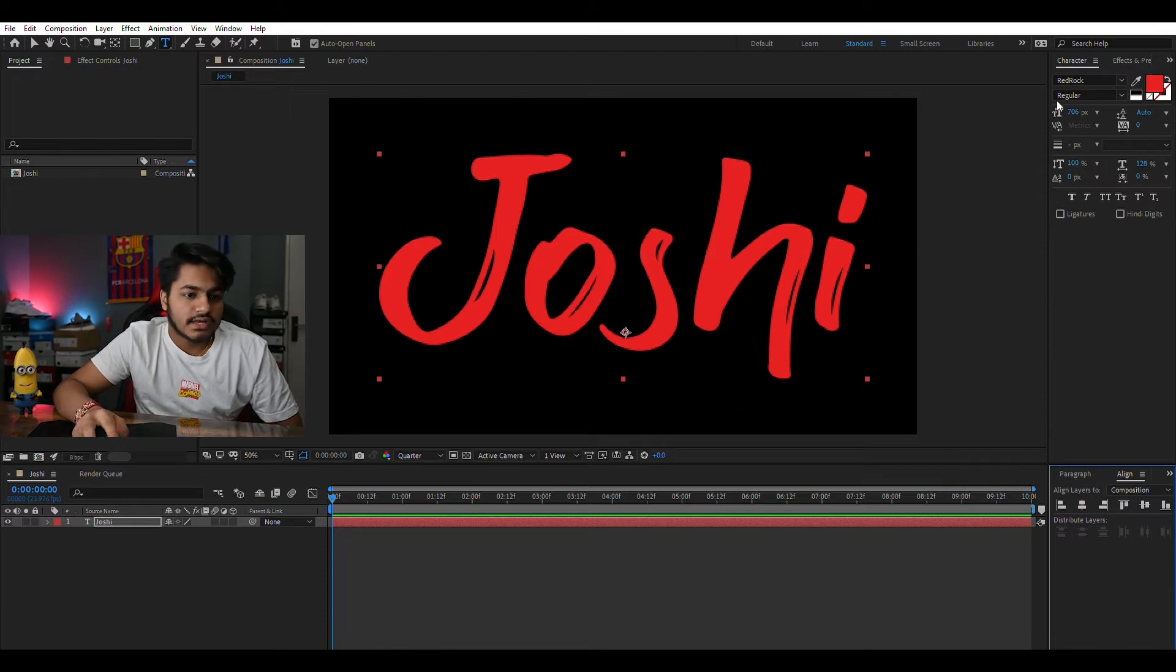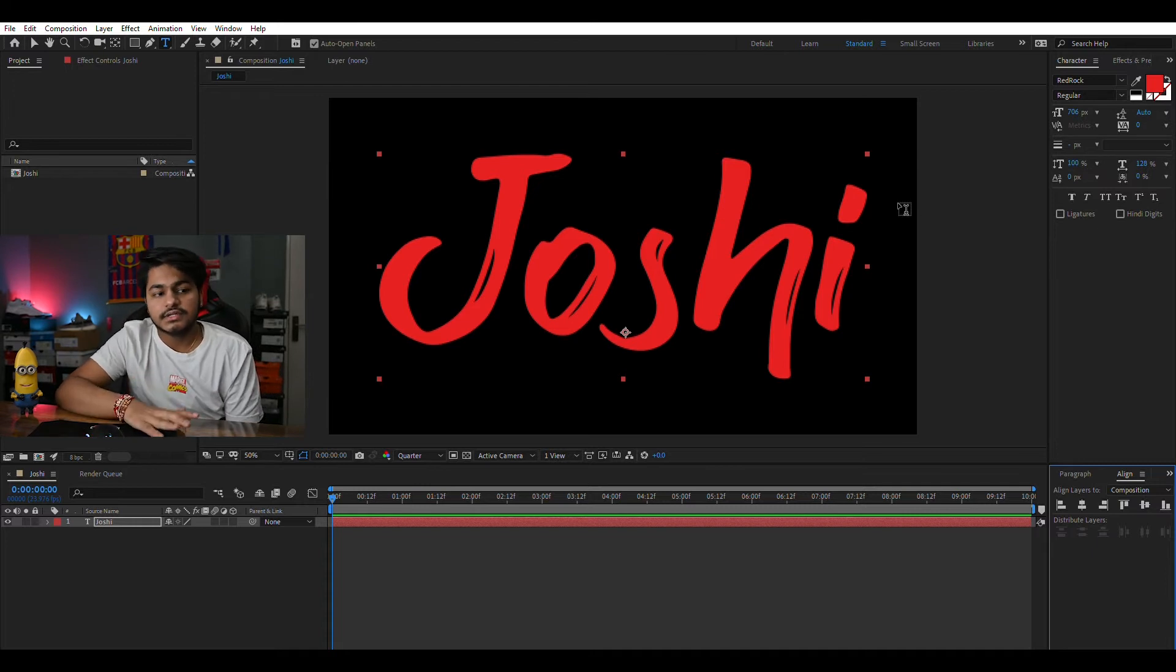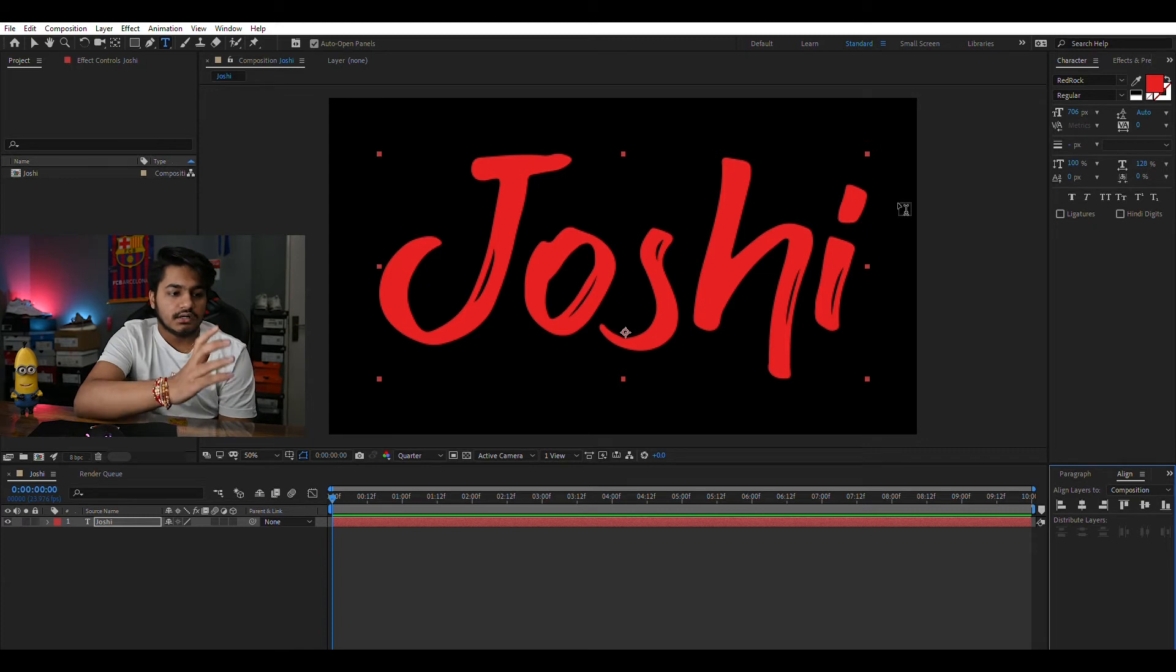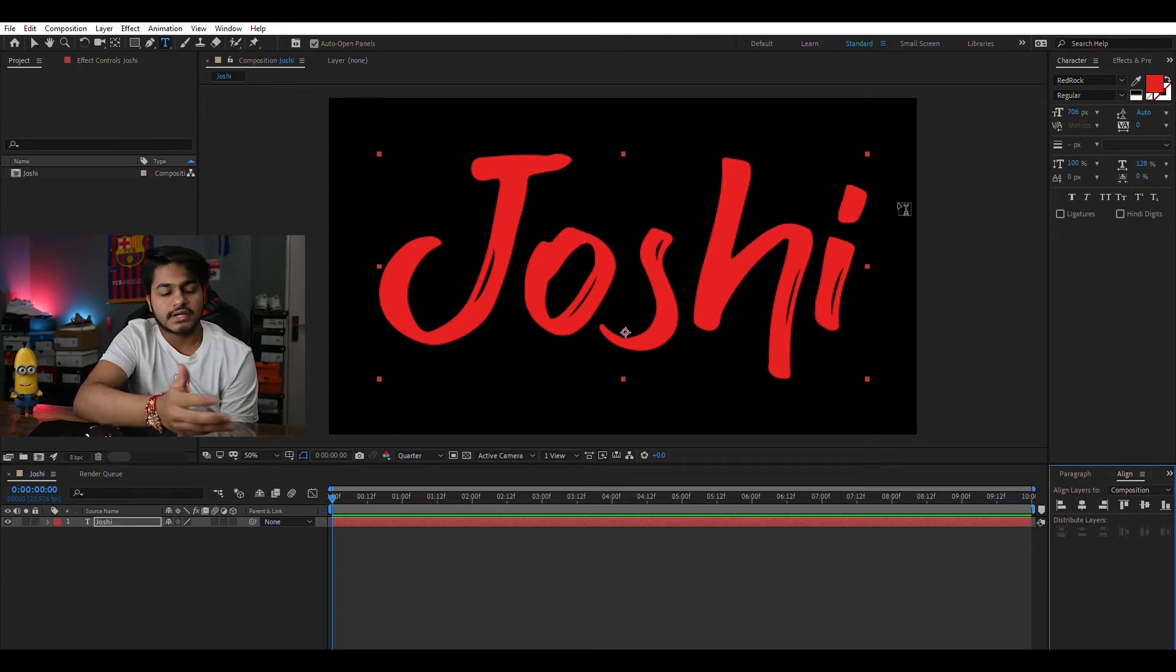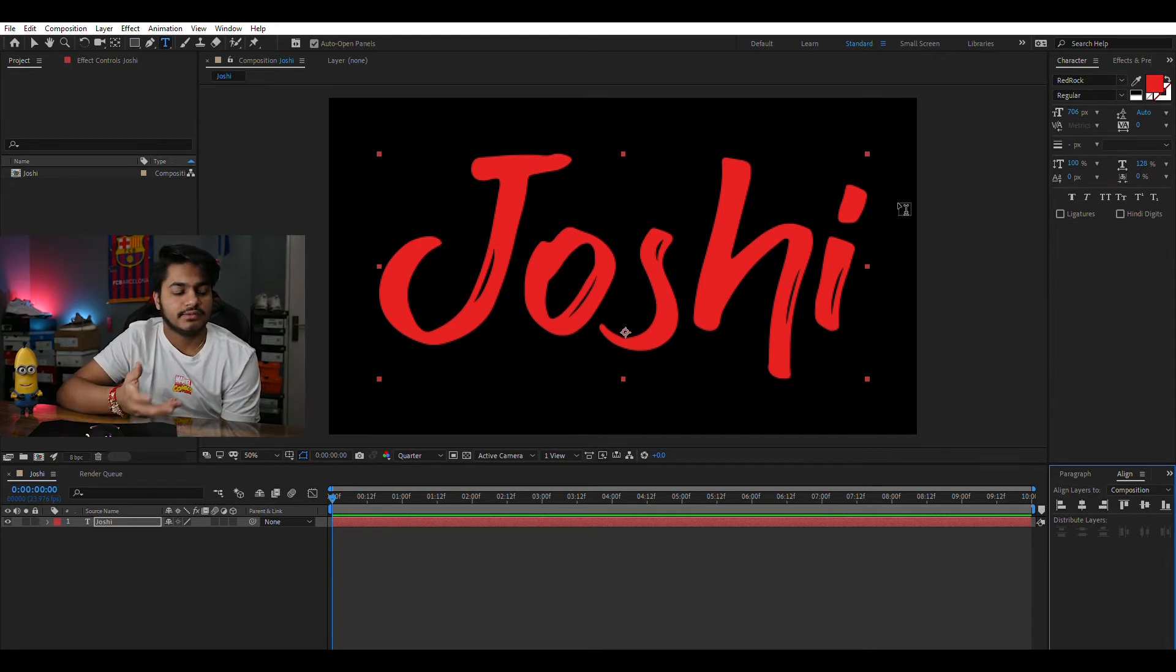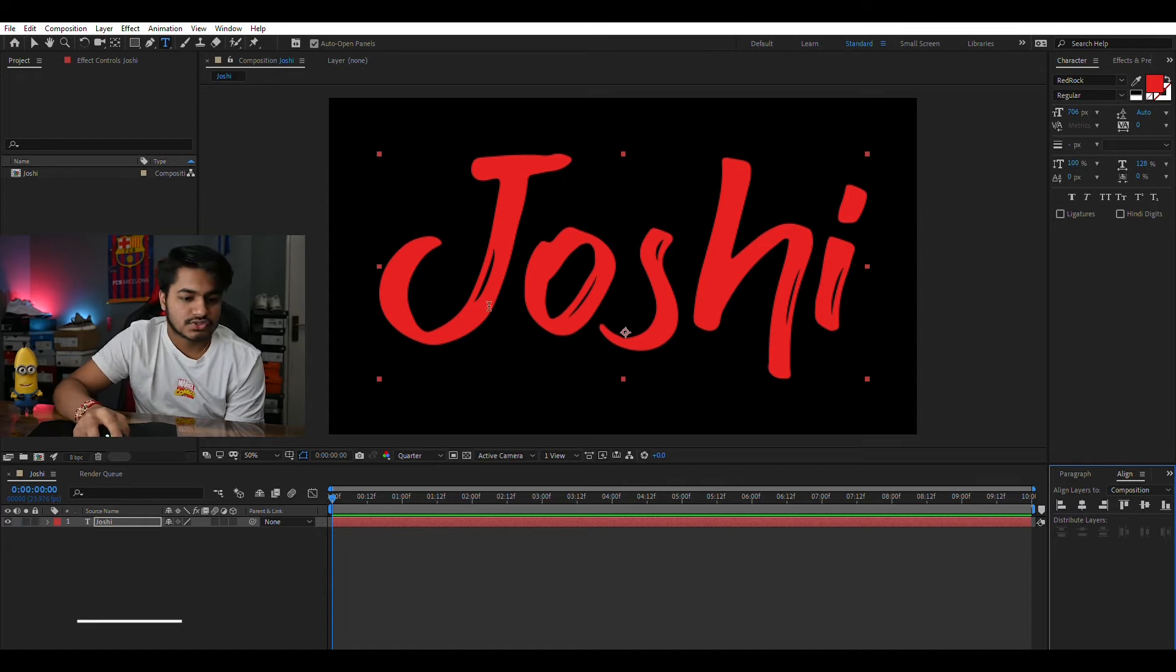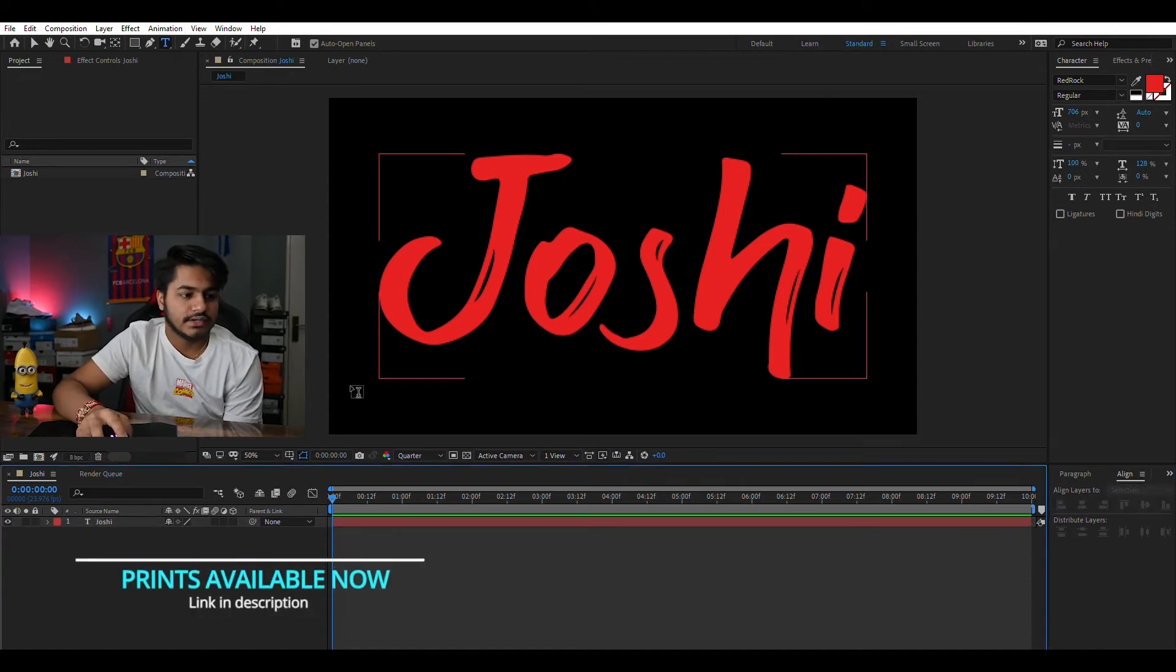As you can see I already have a handwritten font. I'll leave the links in the description to download this particular font. It's really suggested to use a handwritten font as obviously you are doing a write-on and you don't want a font like Calibri or something like that which is obviously not handwritten.